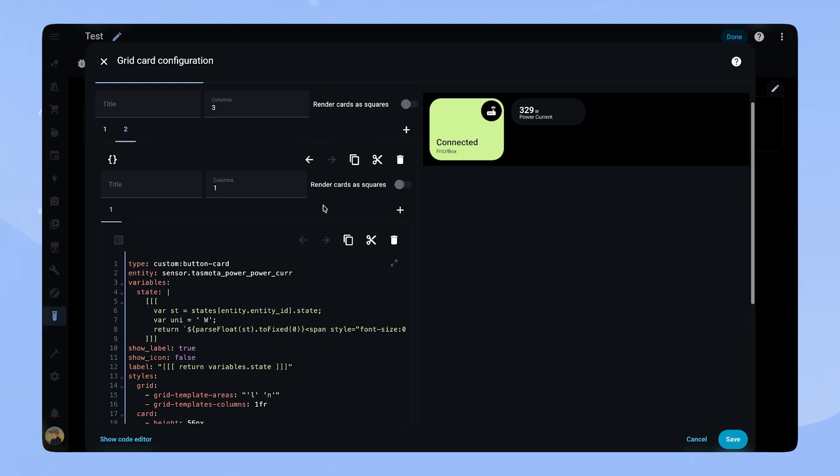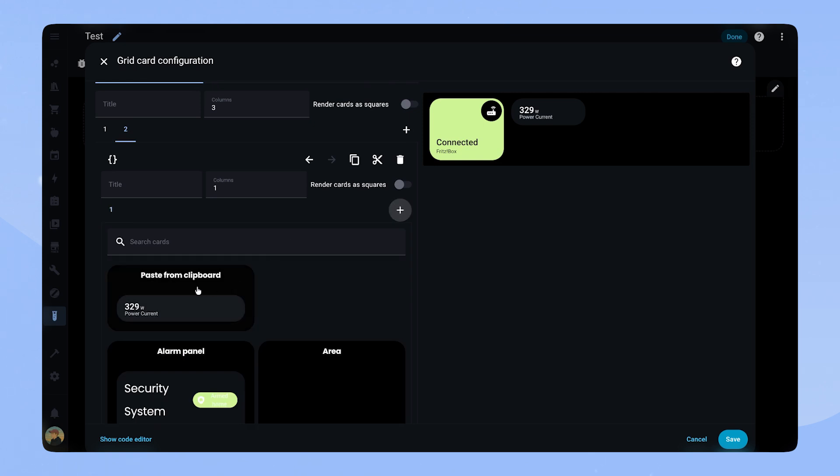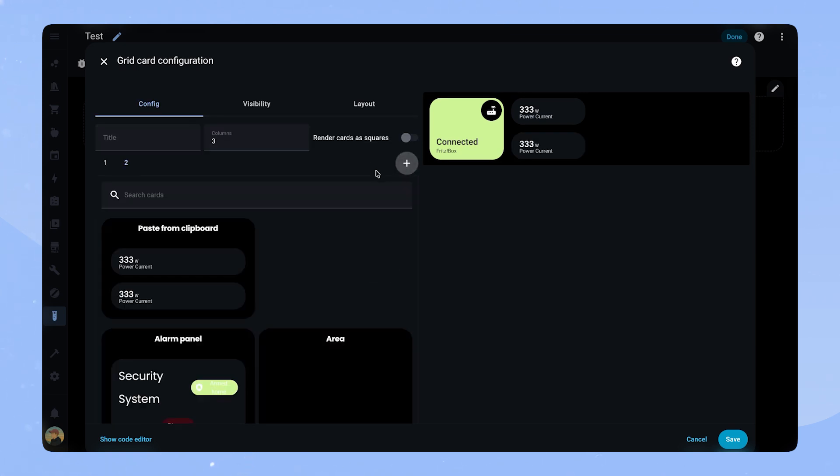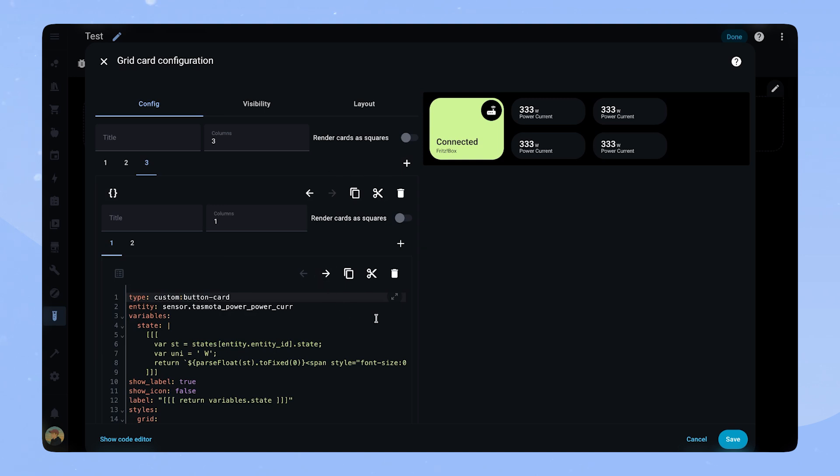If we copy this card and add it to the grid, we can see that the height matches. Now we can copy the grid with both of our small sensors inside and add it again. Our sensor group with 5 sensors is now complete.